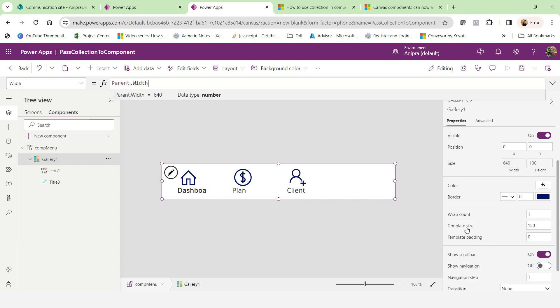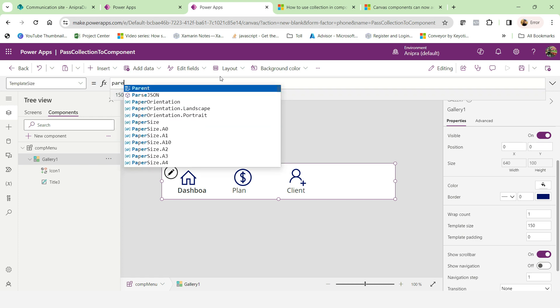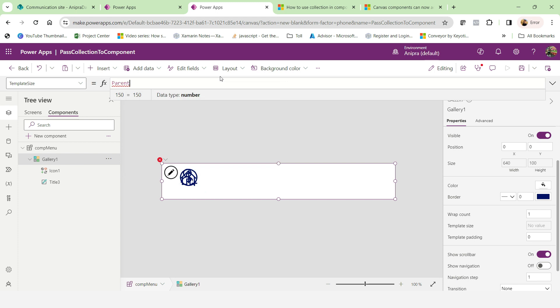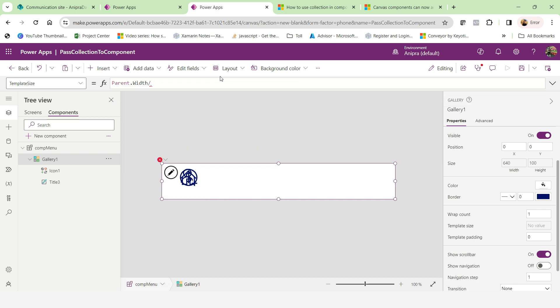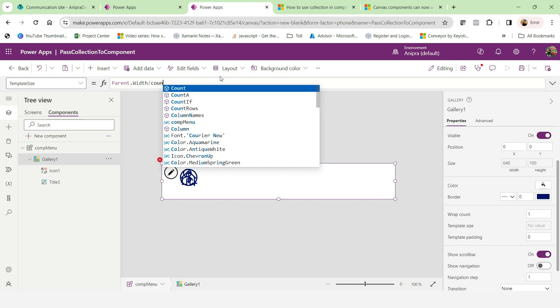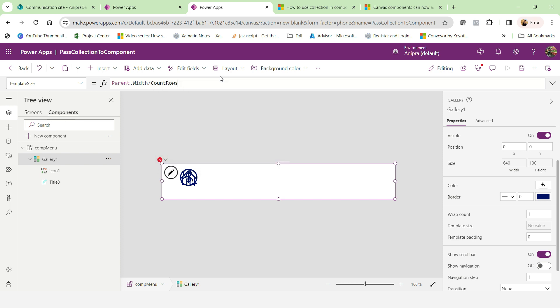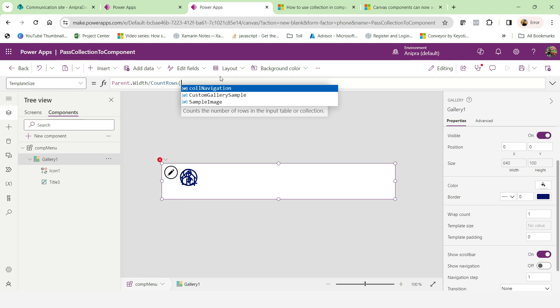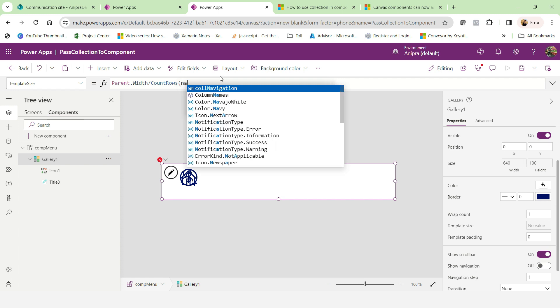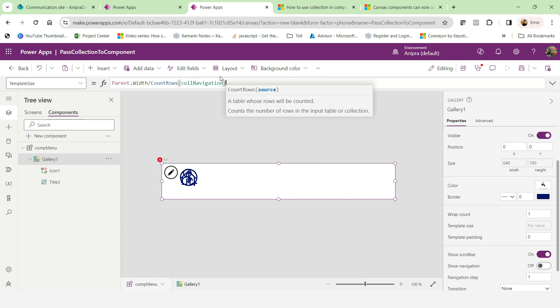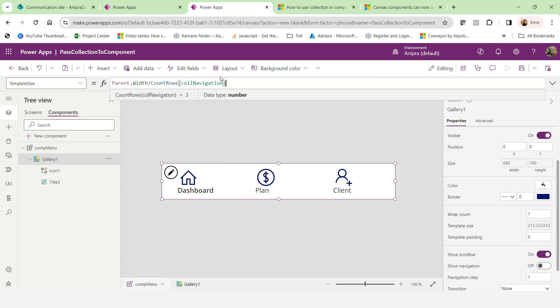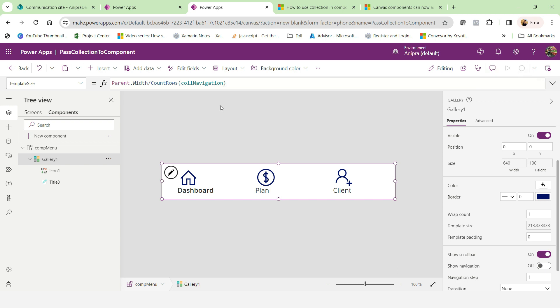So let me do this little bit here as well in a template size parent dot width divide by pound row and call navigation. So here we go. This is ready.